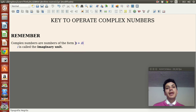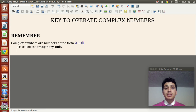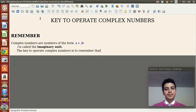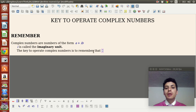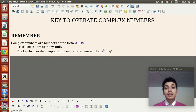A complex number is of the form a plus iB, where A is the real part and B is the imaginary part. Now, what is my hint to operate complex numbers? The key is to remember that the imaginary unit is the square root of negative one, but most importantly, you have to remember that the imaginary unit to the second power — i squared — is negative one.